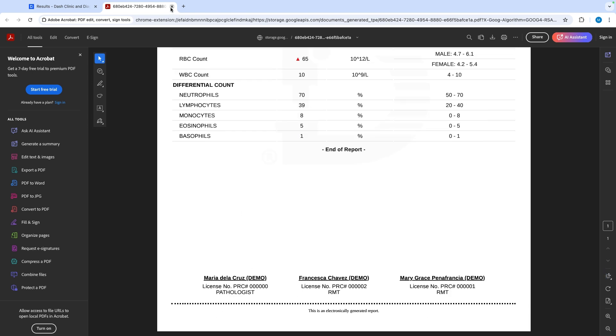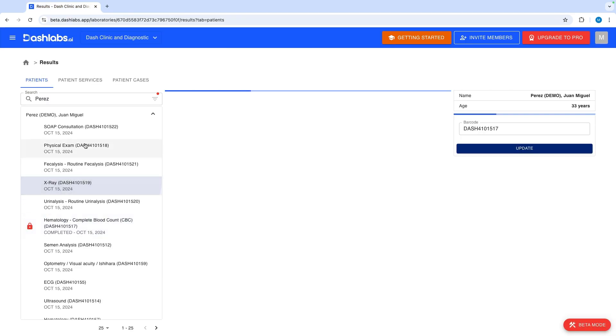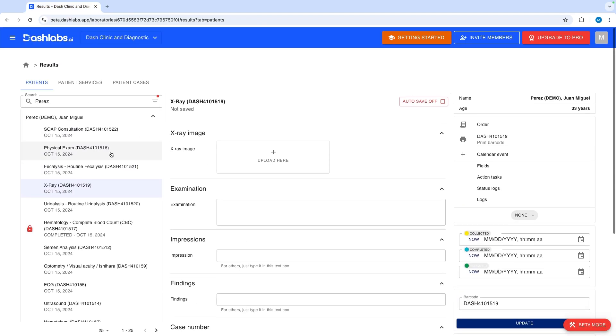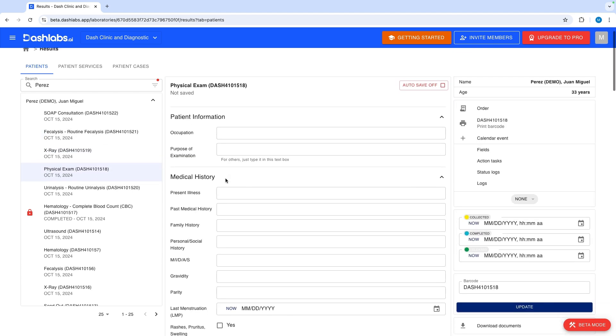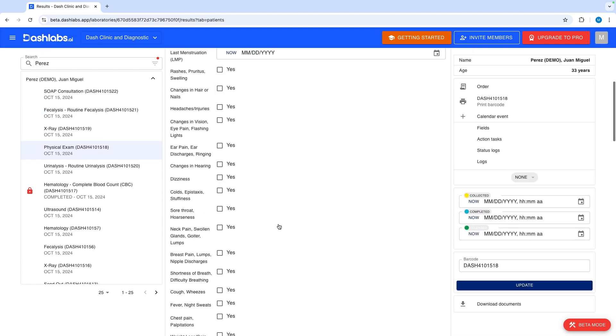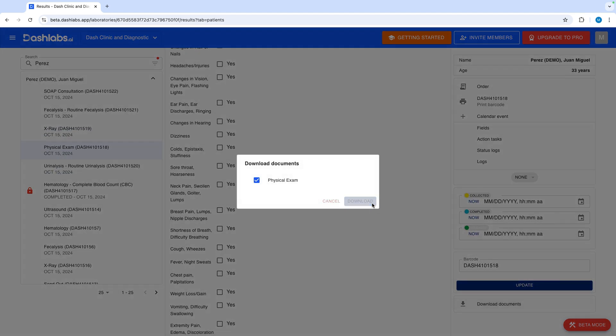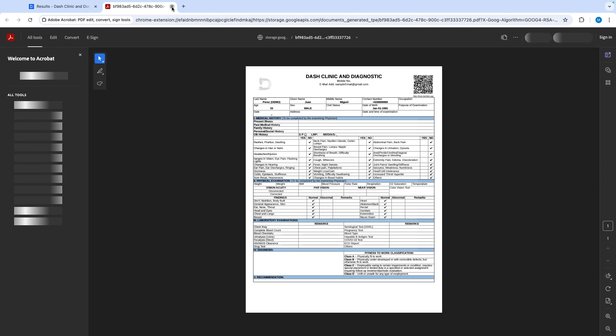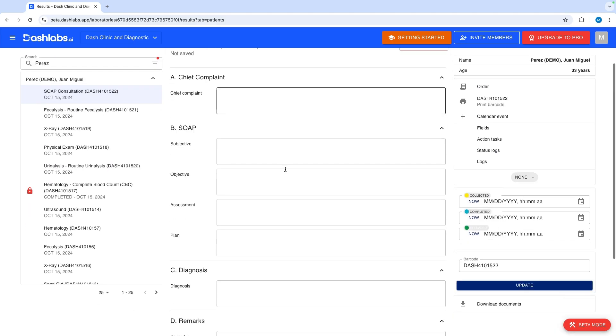Dashlabs can be used for other services too. We support services like x-ray, ultrasound and other imaging procedures. Physical exams, APE fit to work tests, and maritime OFW exams are also available. Additionally, we handle consultations, prescriptions, and outpatient services.